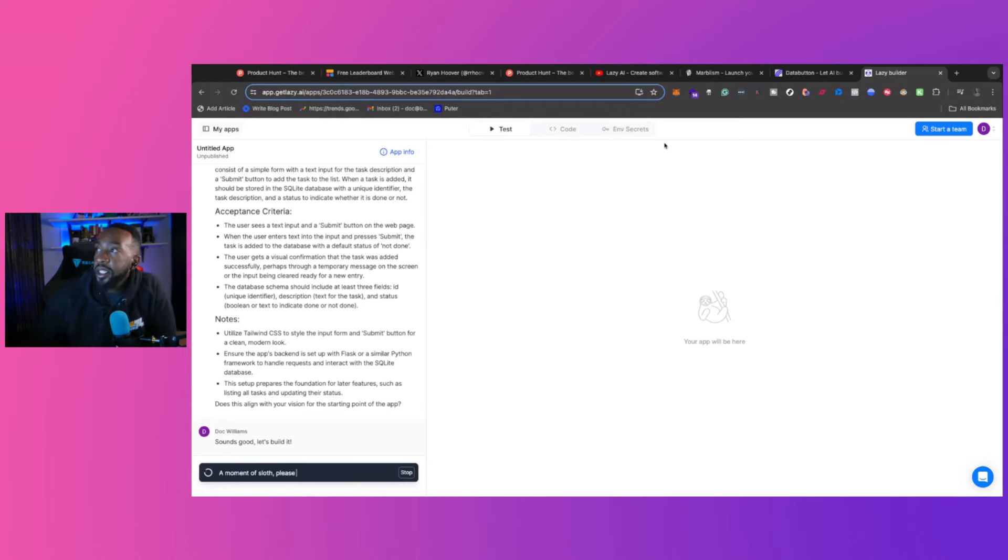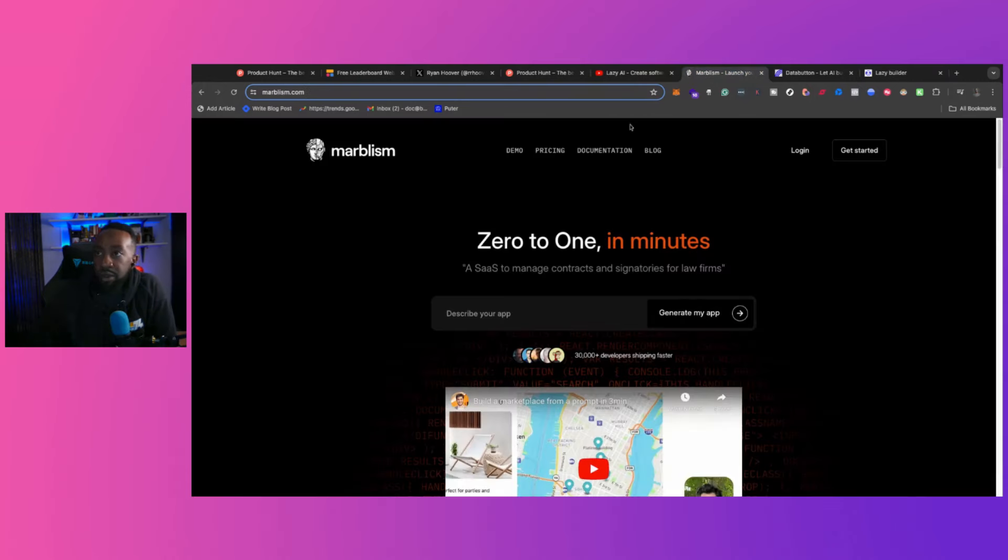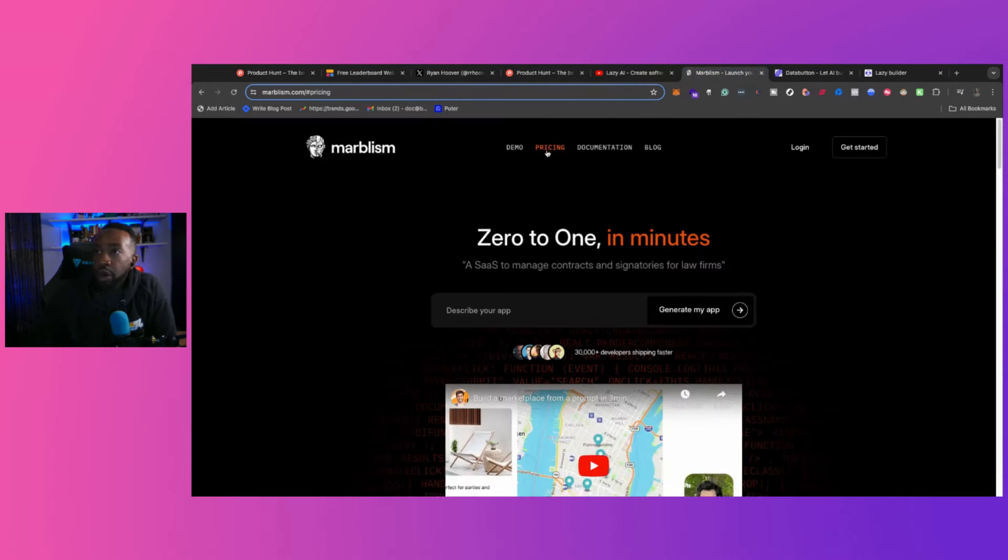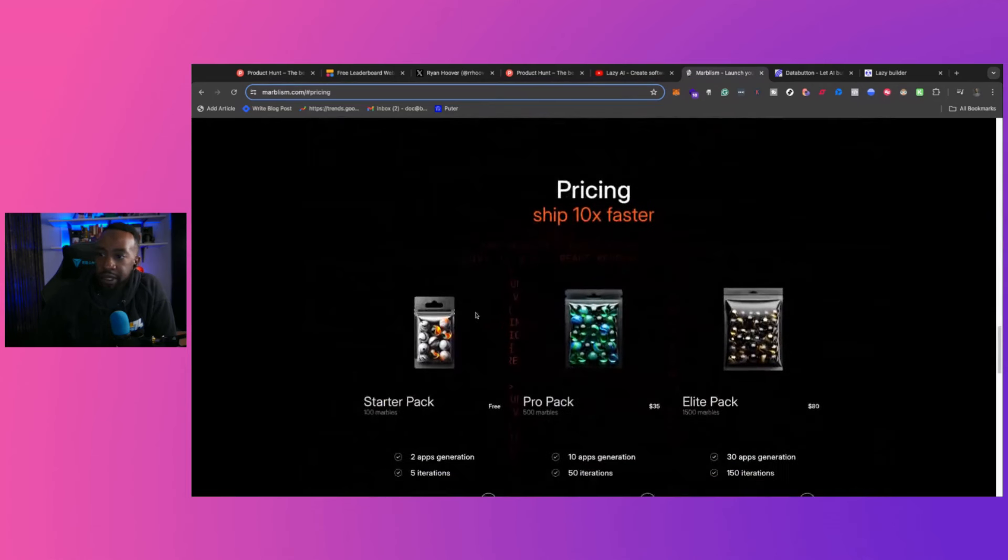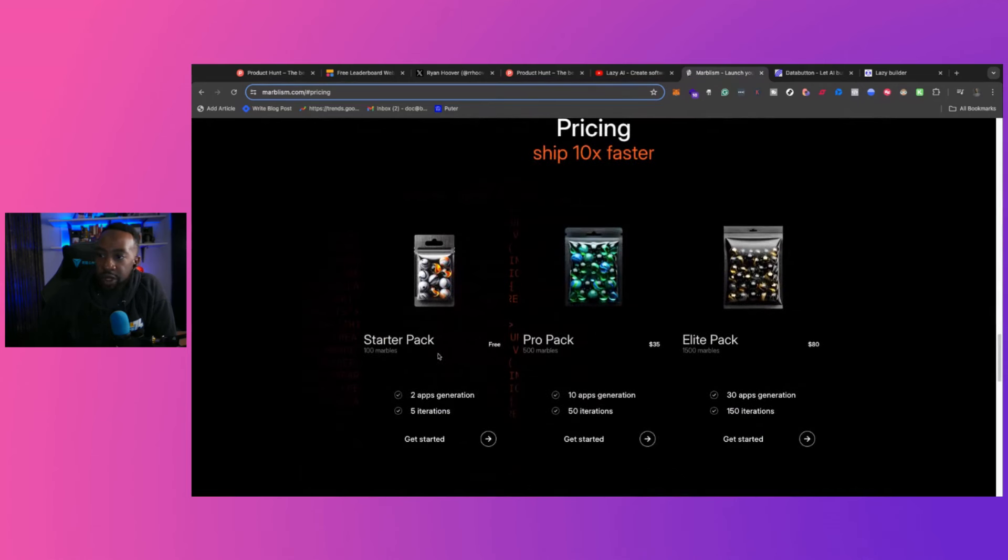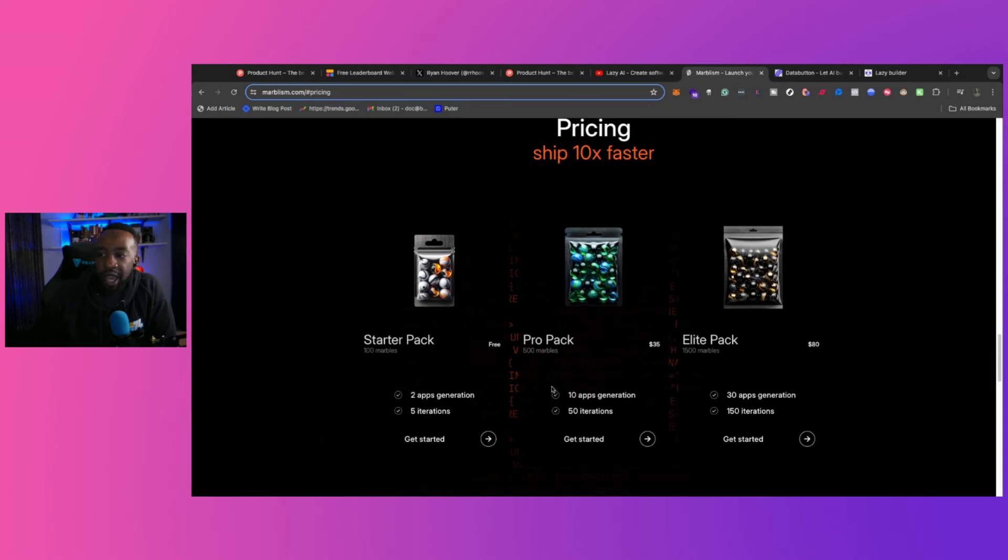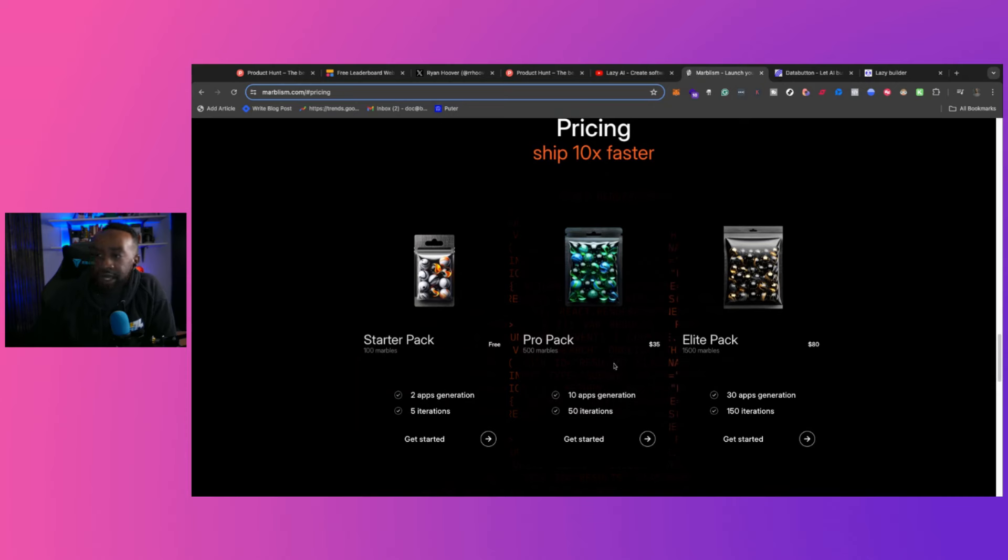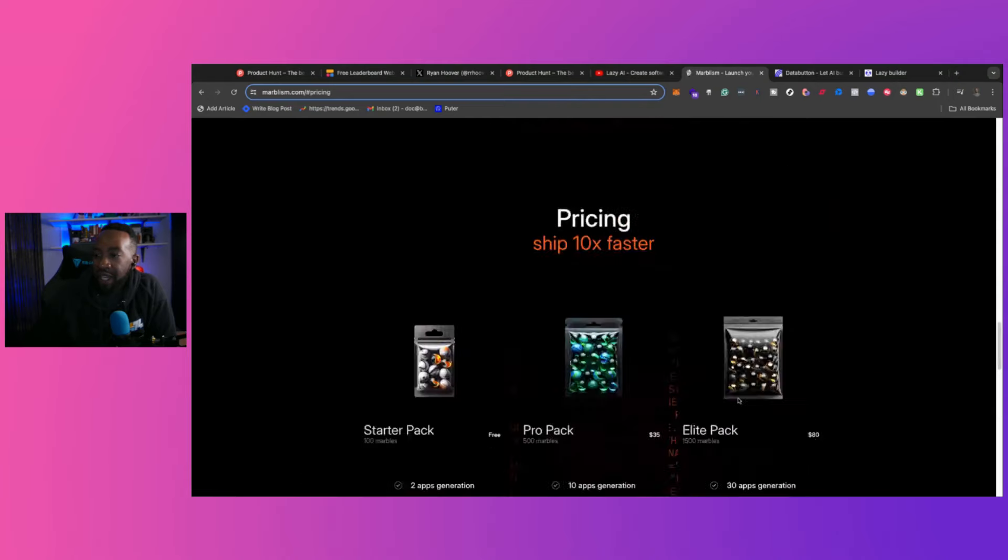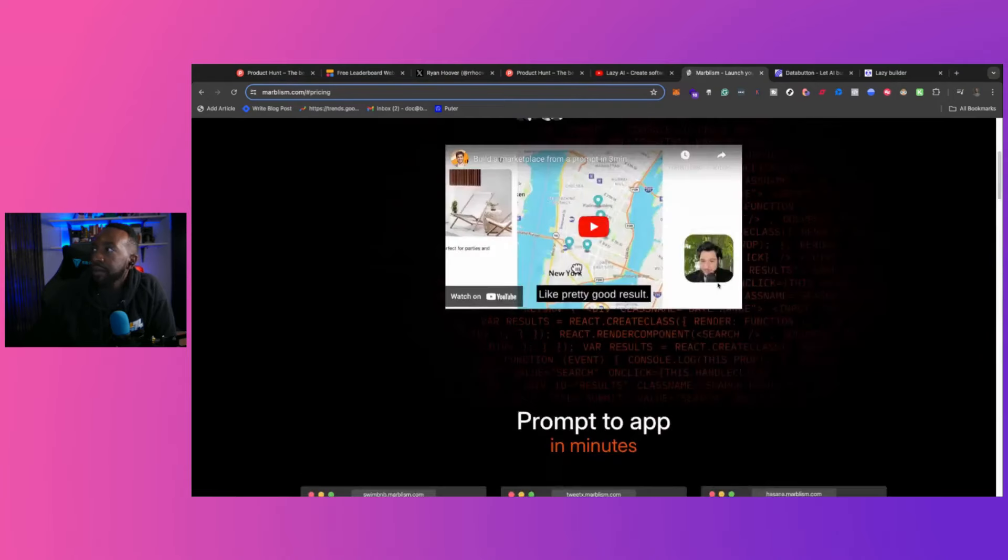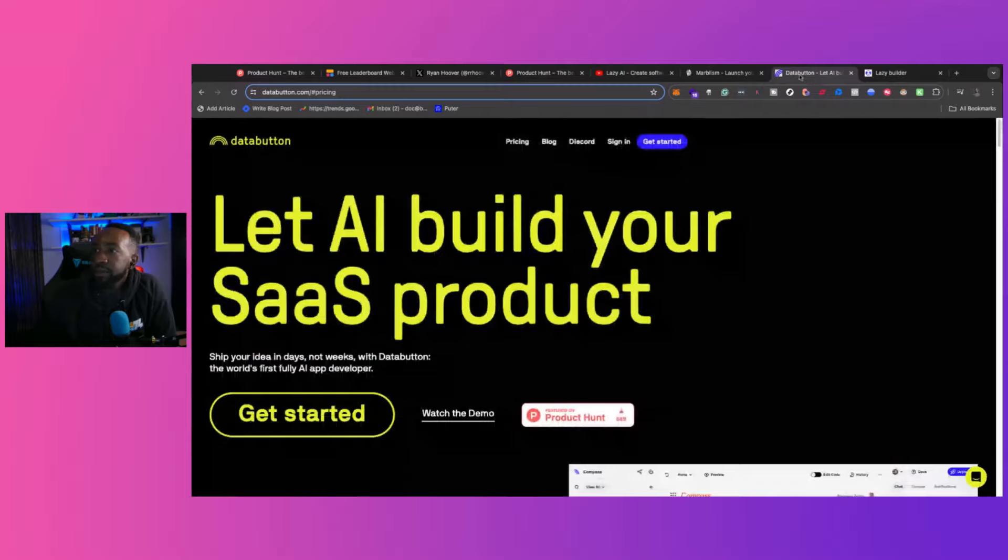So as it's working, let's take a look at some of the pricing. So Marvelism, looking at pricing right here, starter pack, you get 100 marbles, 2 apps generated, 5 iterations. That's free. When you do 10 apps generated 50 iterations, $35. And then a Leap Pack 30 app generations, 150 iterations, $80. So that is Marvelism.